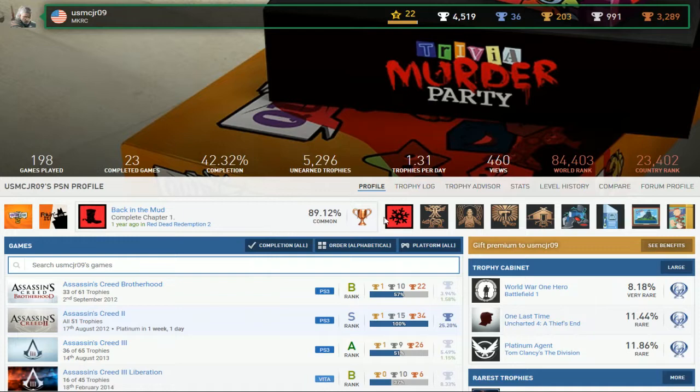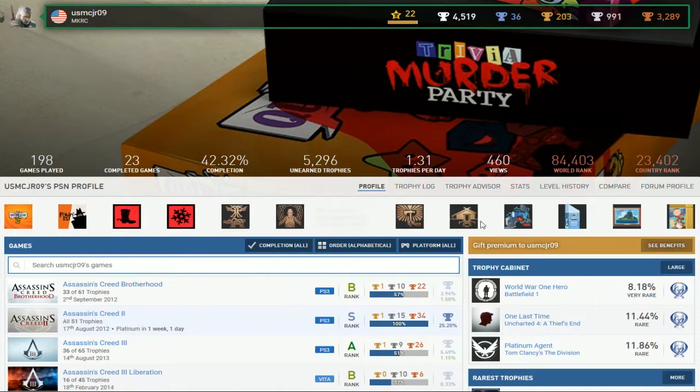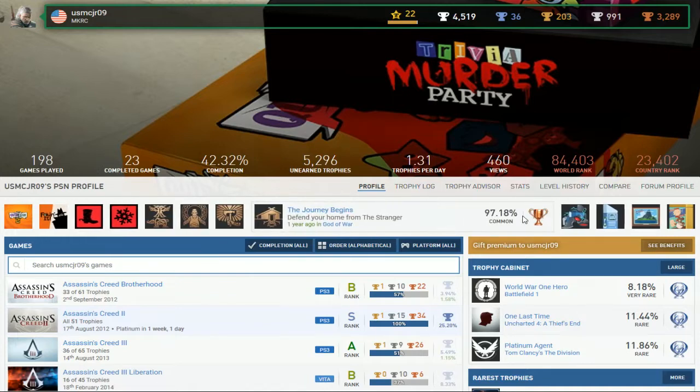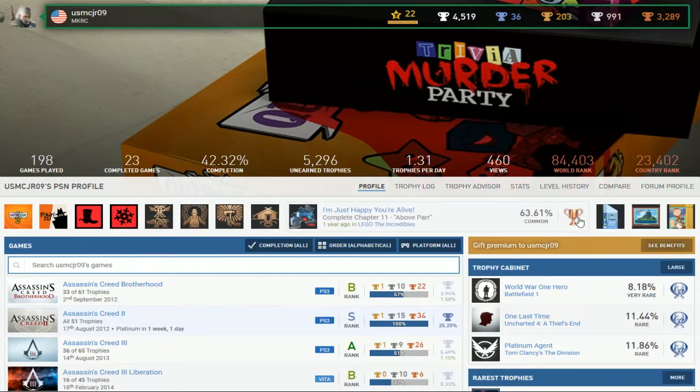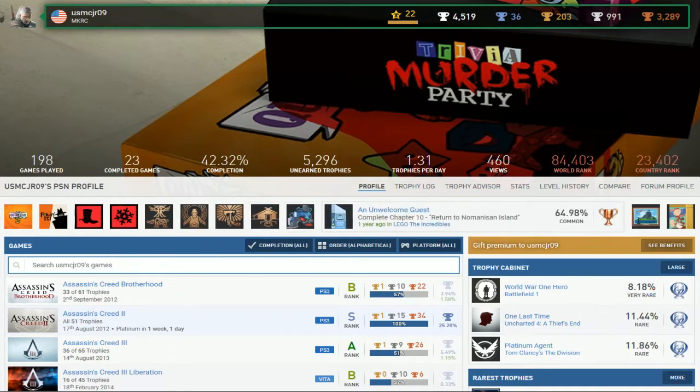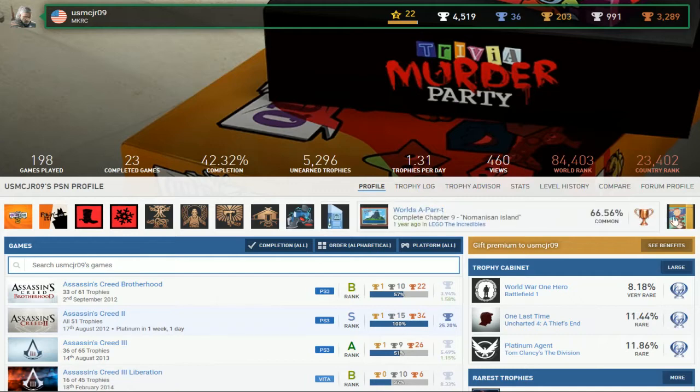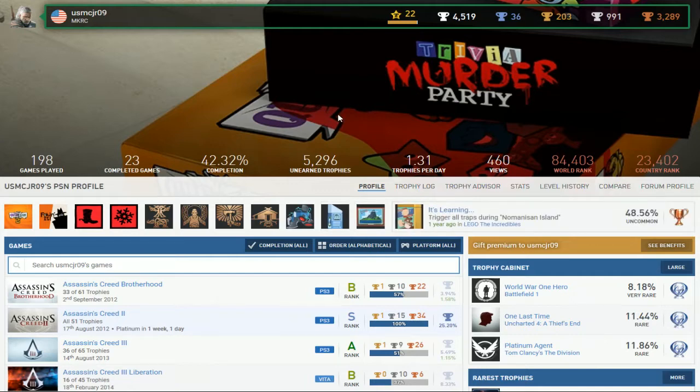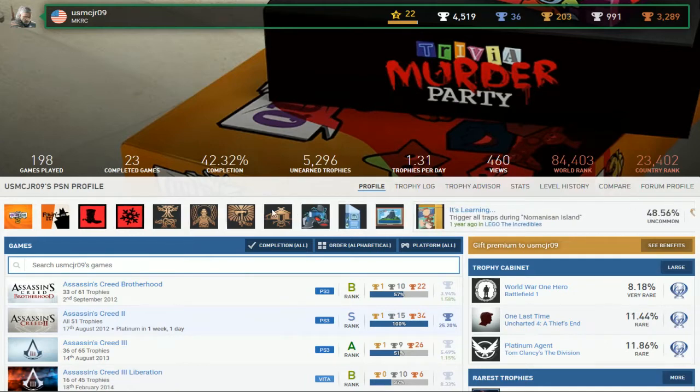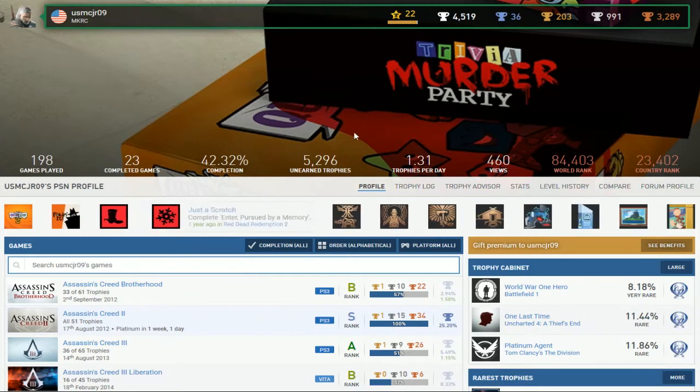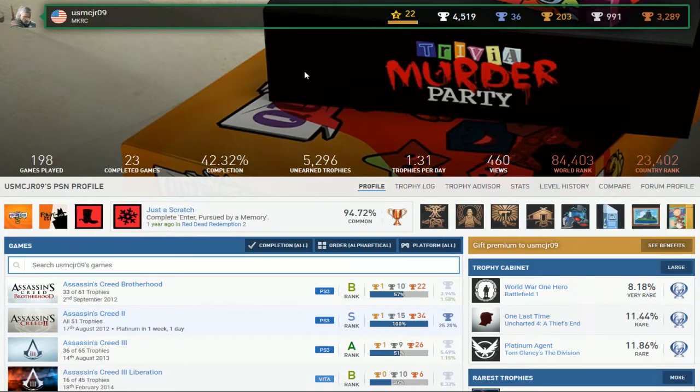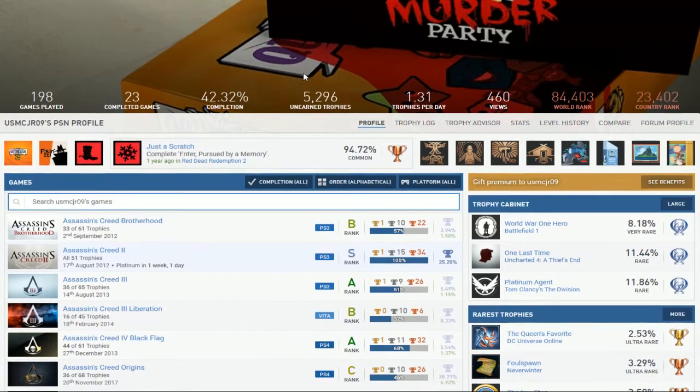Jackbox, Red Dead Redemption 2, God of War, what's this? Oh, LEGO Incredibles, and that's it. I don't know what this is, but okay, we'll get this started.